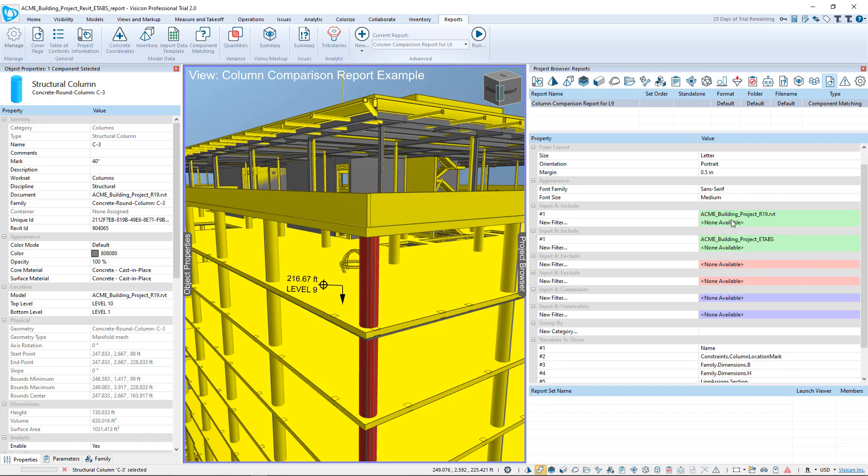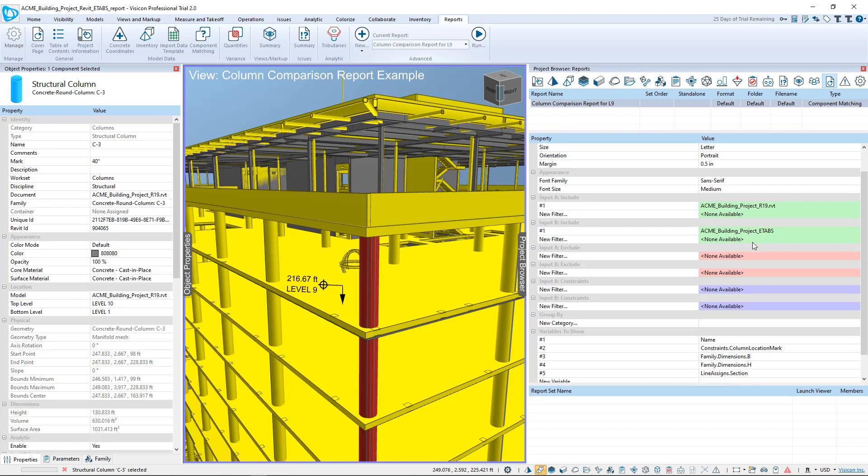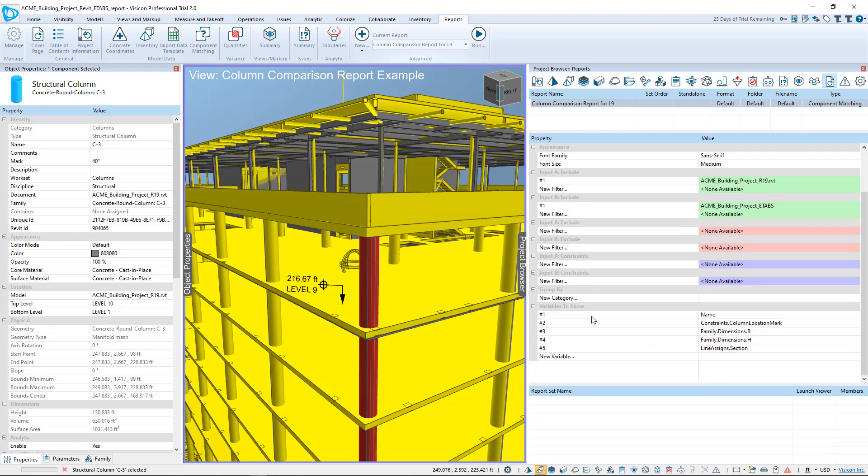The way we configure that is we see here the elevation is 220 feet. Scrolling down, I'm comparing my Revit against my ETAPS model.